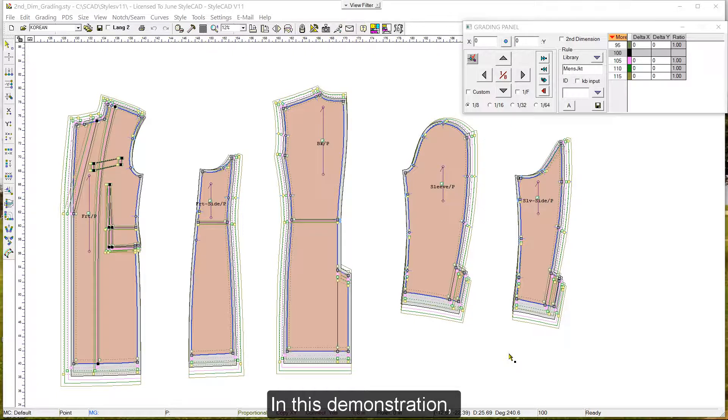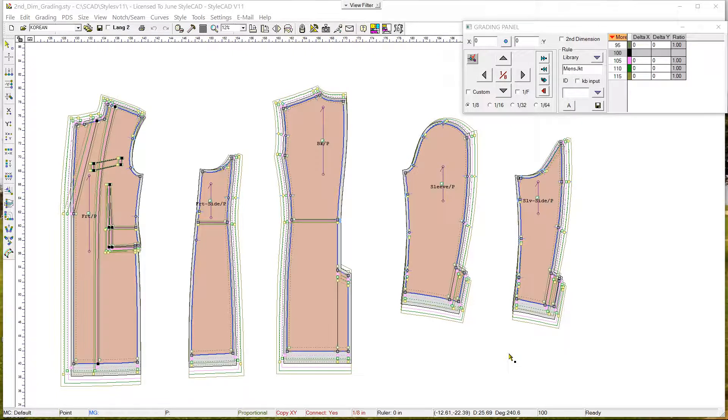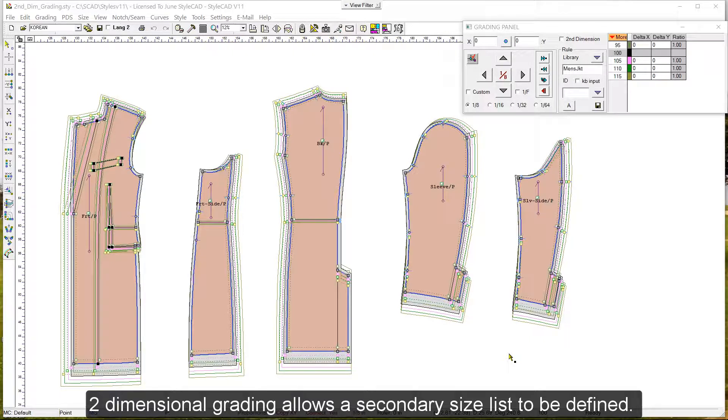In this demonstration, we introduce the two-dimensional grading feature available in StyleCAD version 11. Two-dimensional grading allows the secondary size list to be defined.